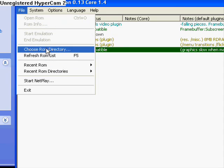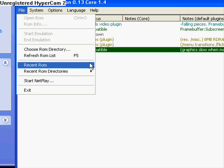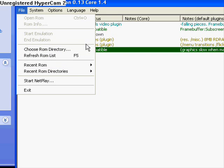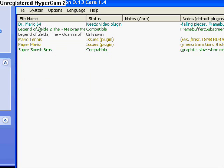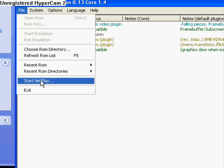And assuming you already have Project64K ROMs, your Nintendo 64 ROMs, wherever you save those at, it has to be a specific folder, just click choose ROM directory, and wherever you save them, click that, it'll open up your stuff like this, and what you need after you do that, then you're gonna click start netplay.